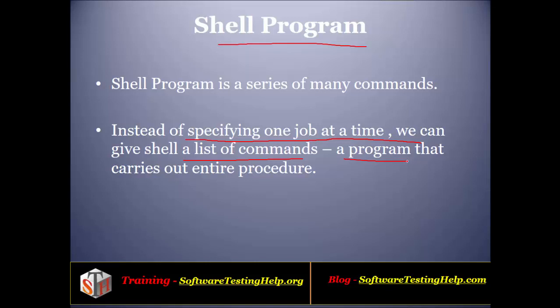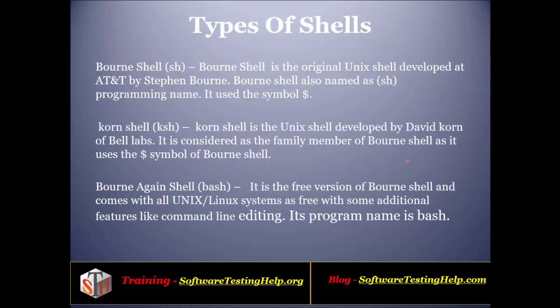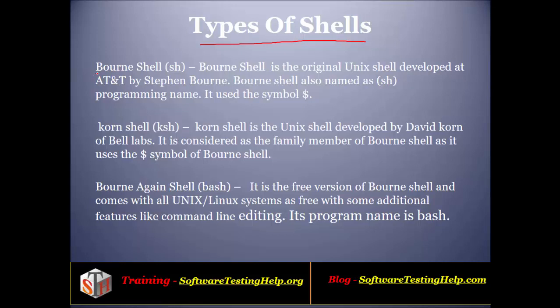Now we have different types of shells available depending upon what features they provide. The first one is the Bourne shell. This shell is one of the most popular shells because it comes mostly bundled with Unix systems, which made it most popular. By default, people use the Bourne shell, which is also called sh.